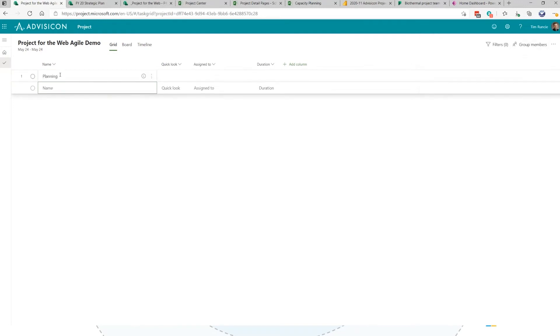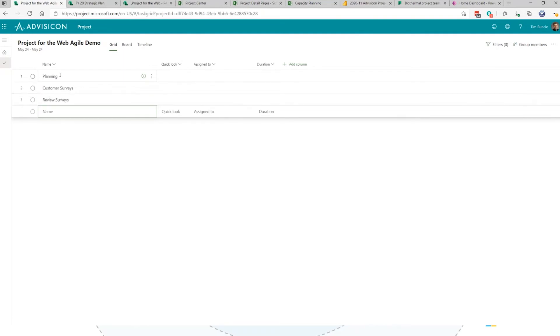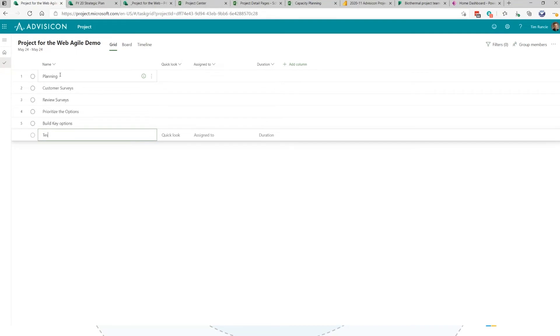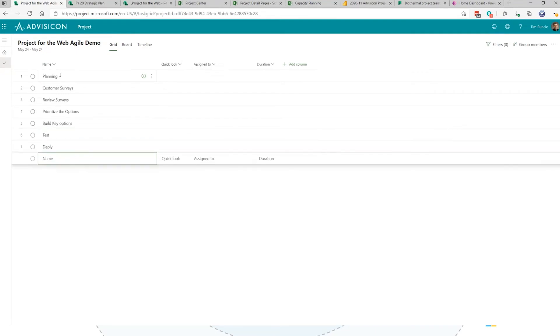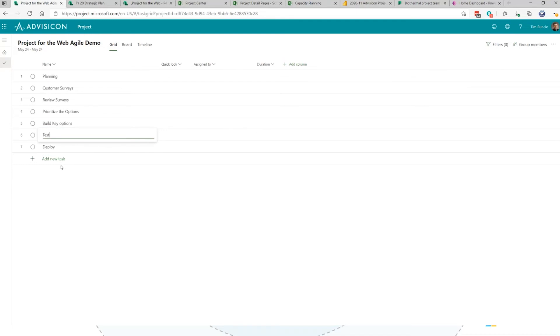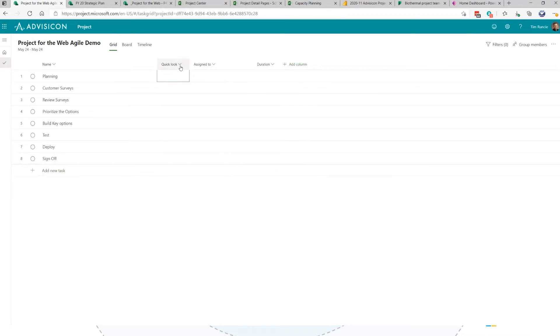This creates a security group basically just like Microsoft Teams. Now I can quickly start adding my tasks. Let's clear this up. I might say we're going to do some planning, then we're going to do some customer surveys. We'll do customer surveys, review the survey, and prioritize the options. We're going to build key options, test them and deploy. I'm not sure what Dply is, but we did have a Dave Ply that worked for AdviseCon at one time. So test, deploy, and then sign off.